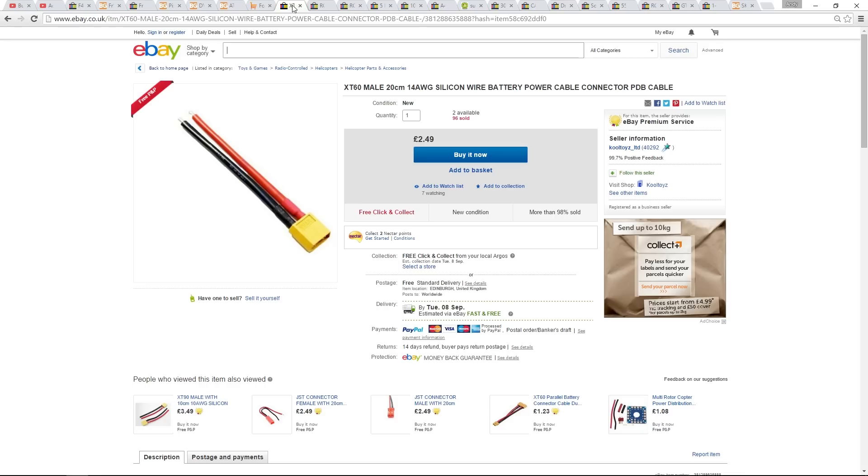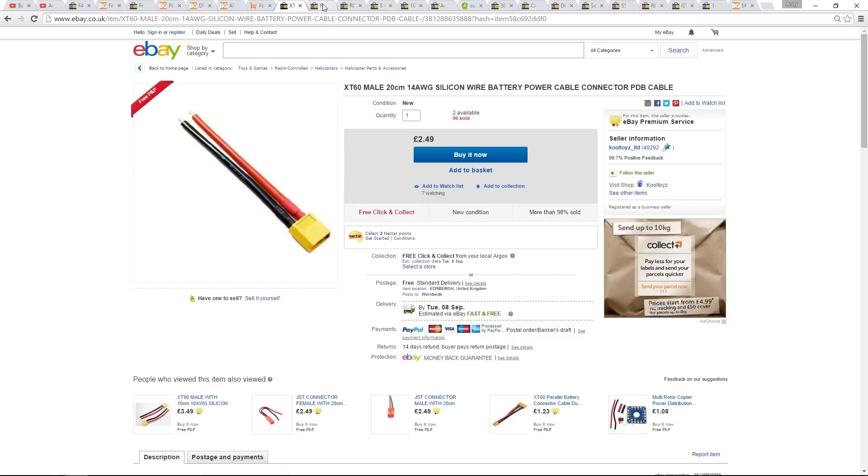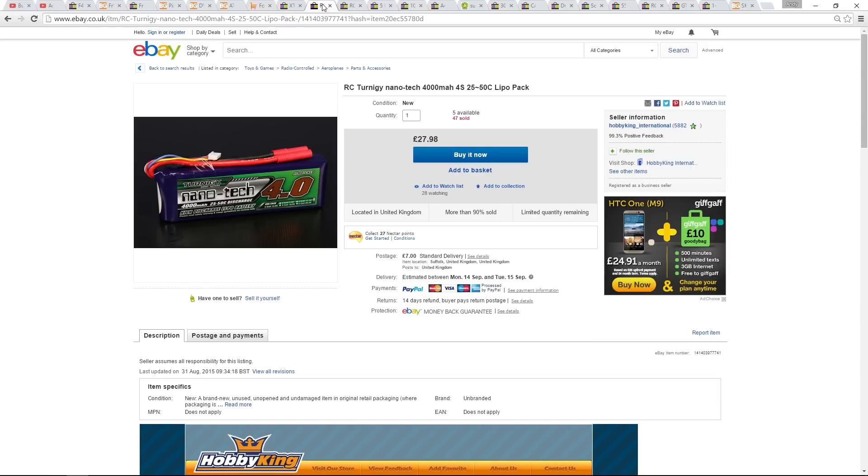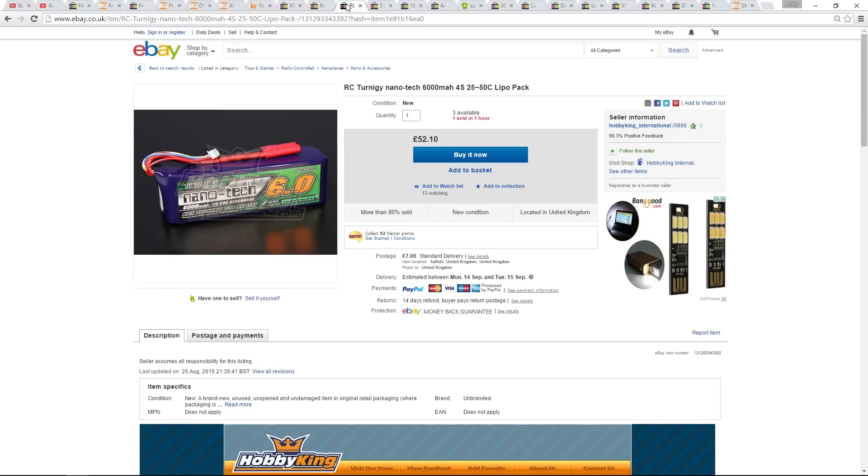That's the big stuff out of the way, so let's move on to more essentials. I'm going to be using an XT60 connector to solder to the power distribution board. Batteries, I already have these. This is the Nanotech 4S, 4000mAh, and also I'm going to try the Nanotech 6000mAh 4S.